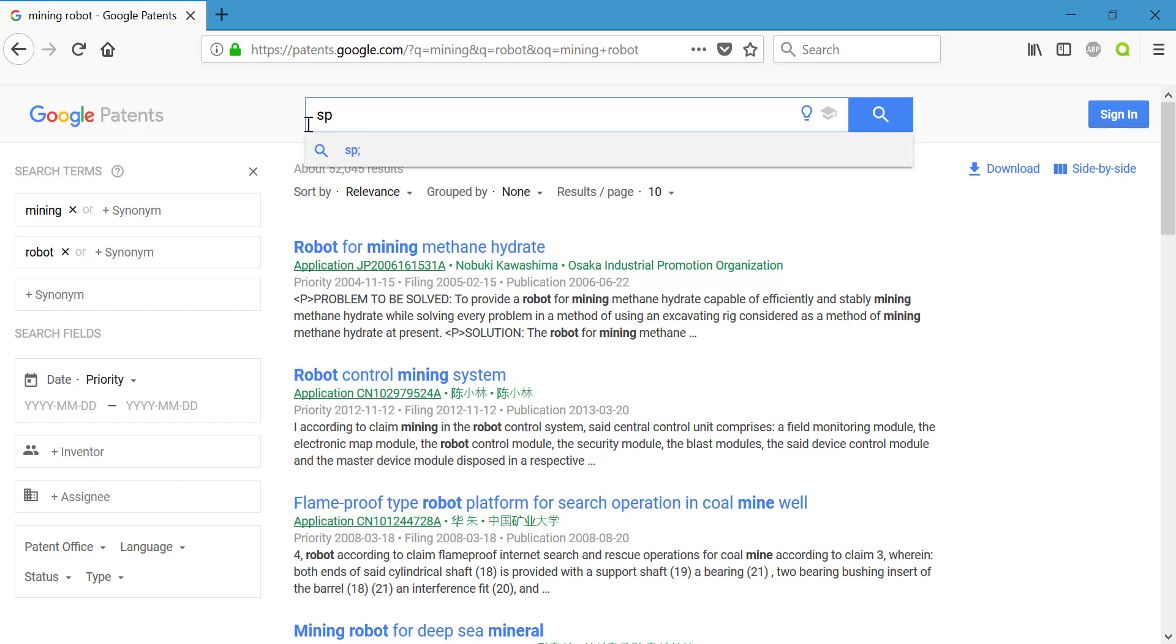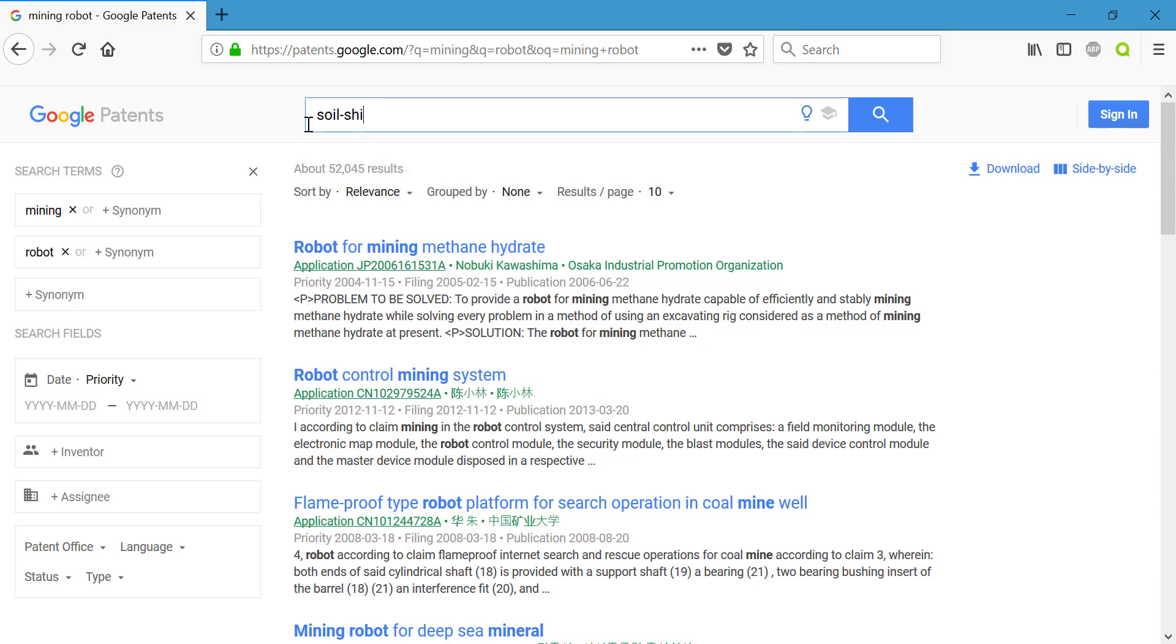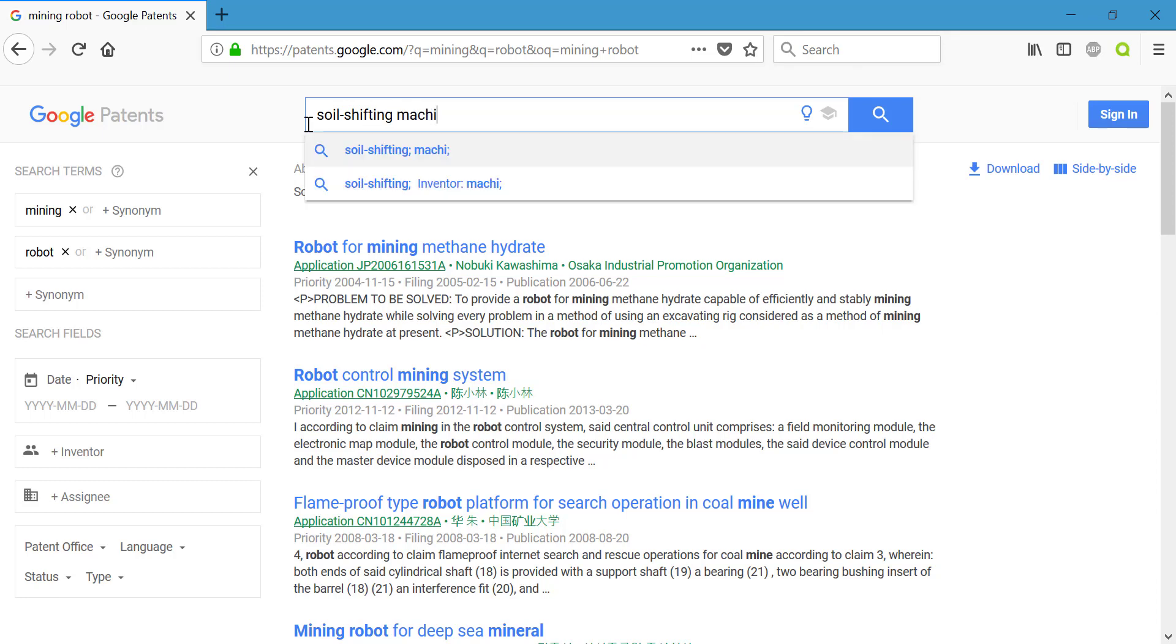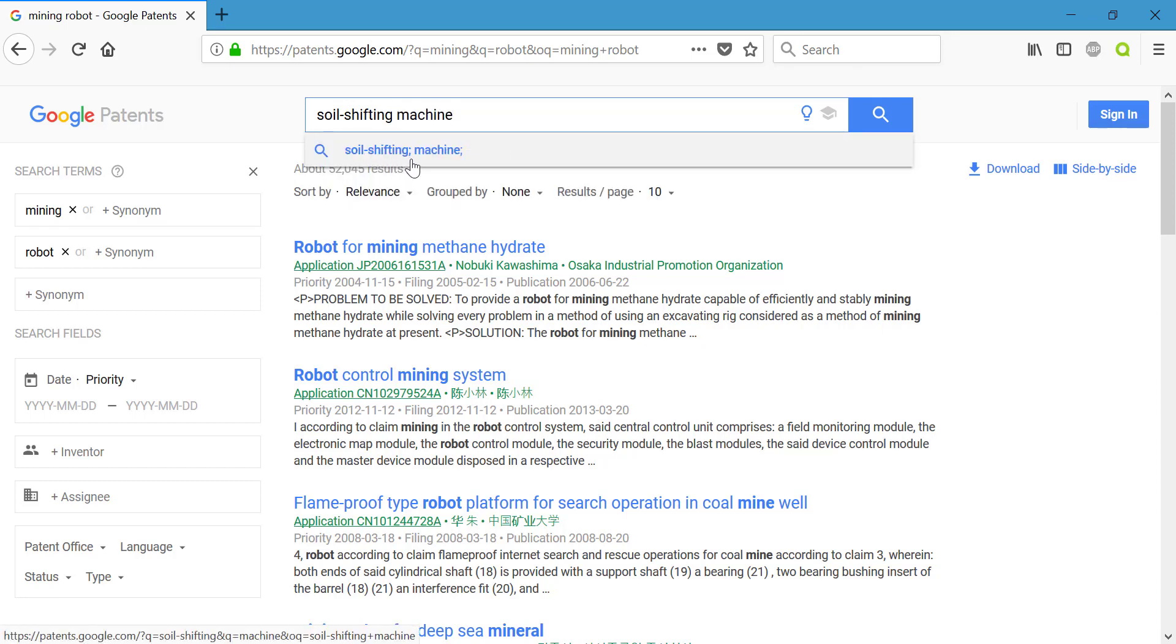So we know that we want to essentially shift soil, so let's try looking up 'soil shifting,' and instead of robot, let's try the word 'machine.' And if you look here, you can see that there are semicolons between the words we have typed in.